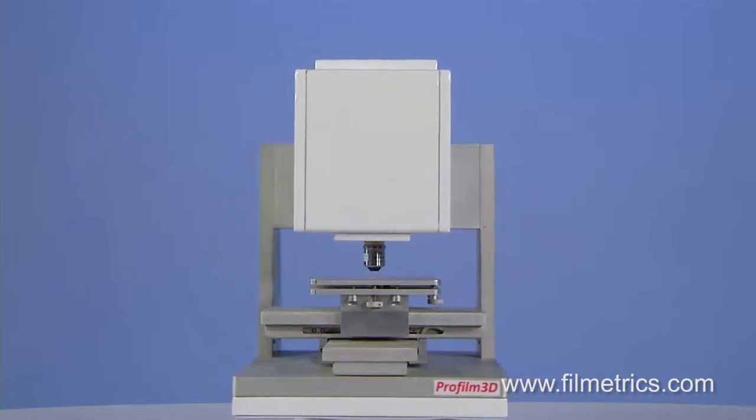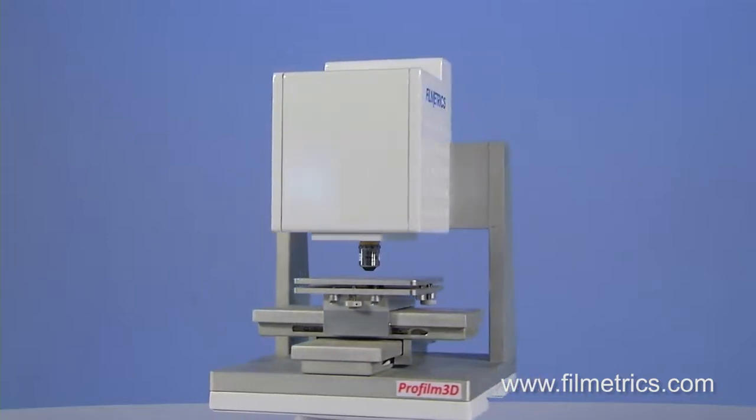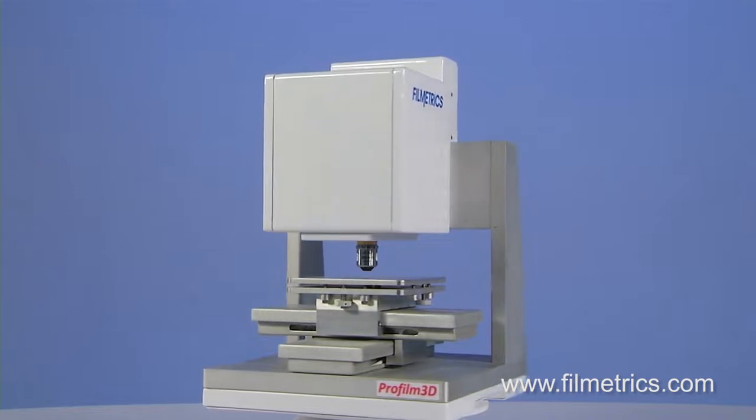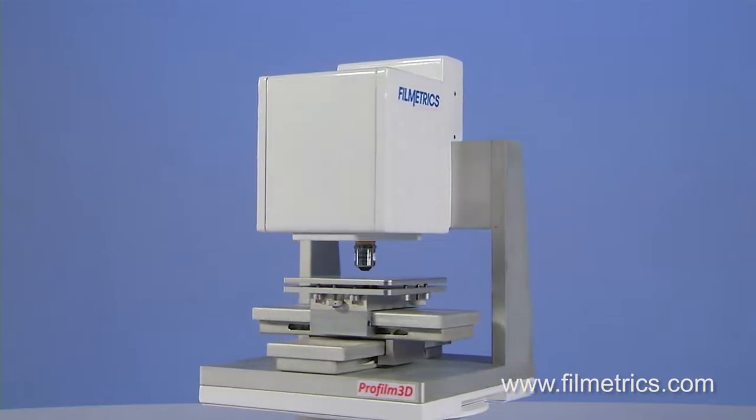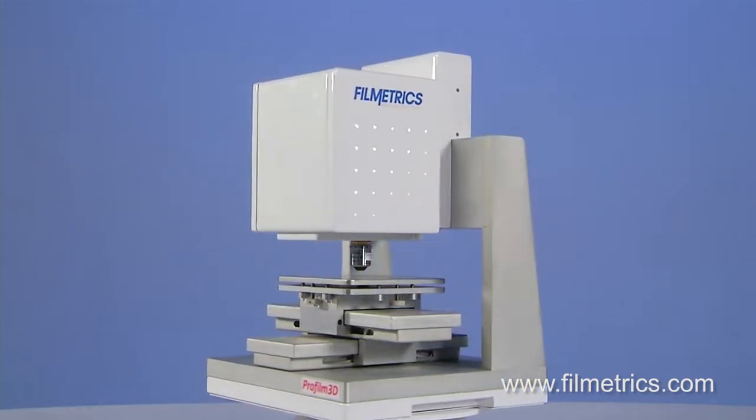With the optional turret, multiple objectives can be mounted at the same time, allowing measurement of various fields of view.